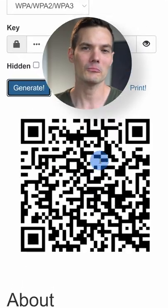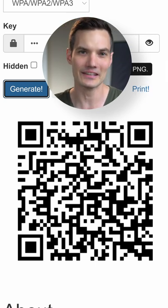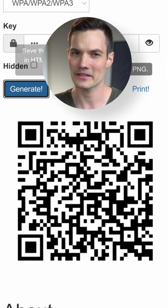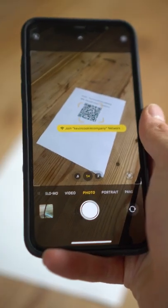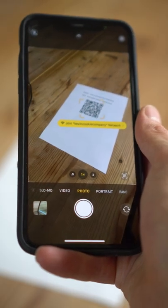Now you have a QR code that you can scan with any device and that'll automatically connect you to the Wi-Fi network.